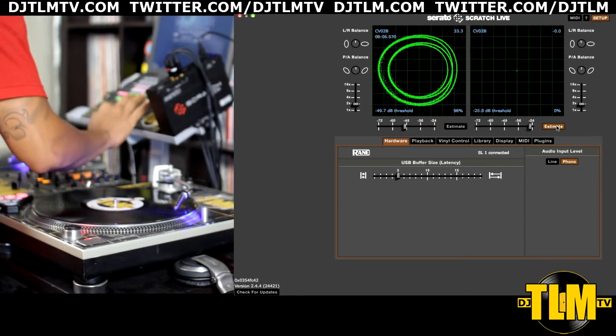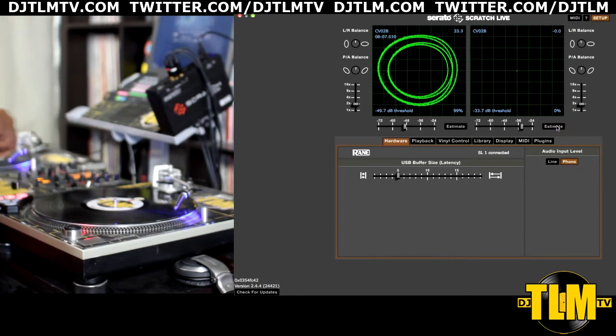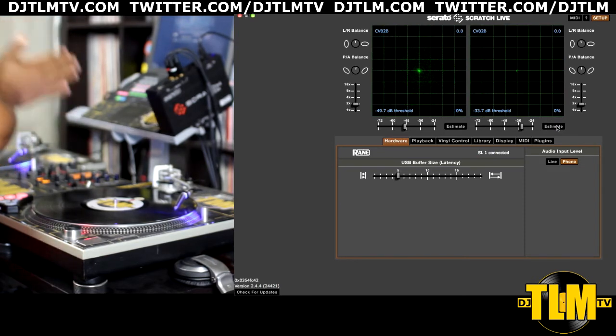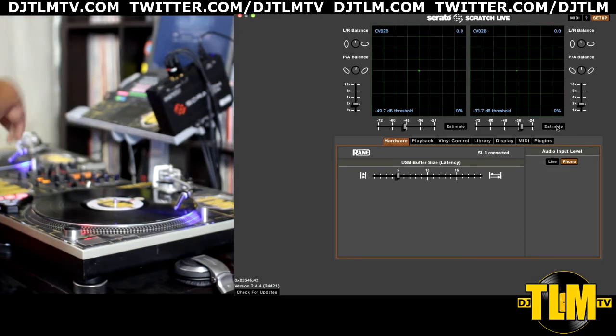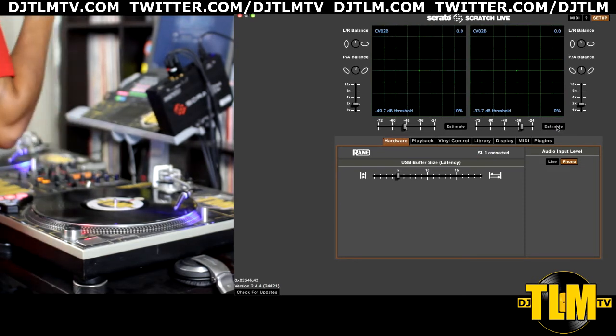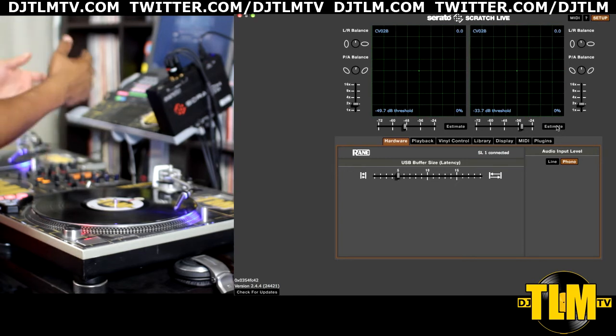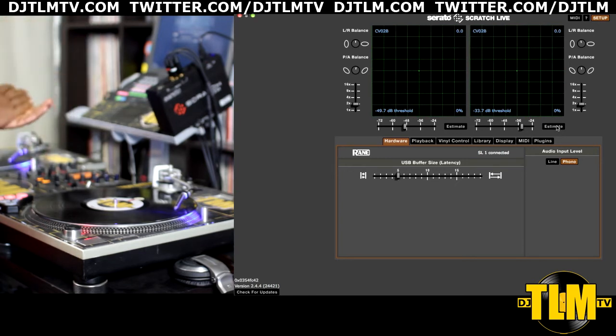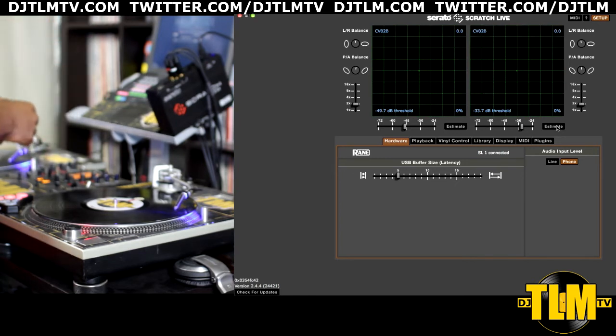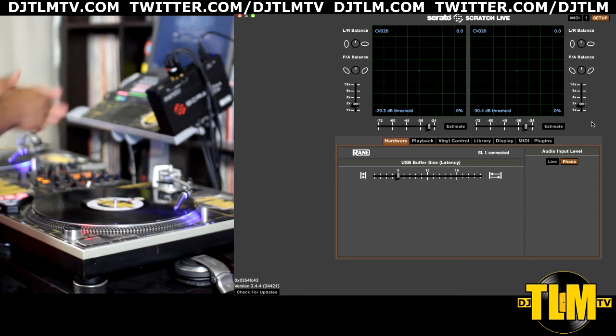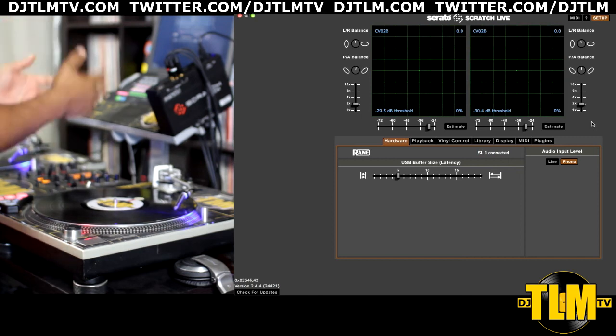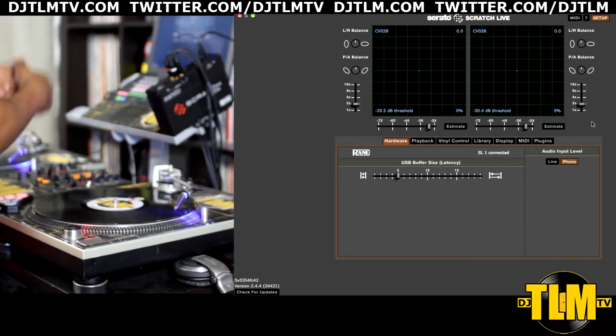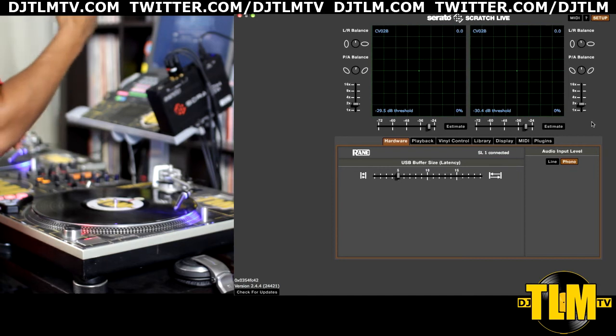So those are two things you need to check: make sure that your control signal is being received correctly by Serato, and set the sensitivity level. That's all you need to do to calibrate. I took my time to explain, but you can see that you can do this quite fast, and normally it takes me like 30 seconds to have this done.